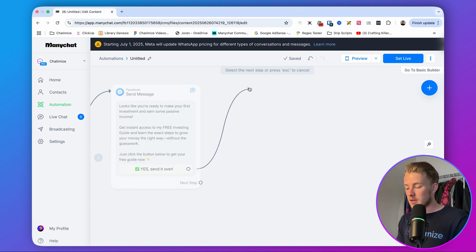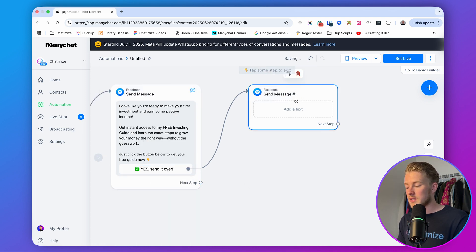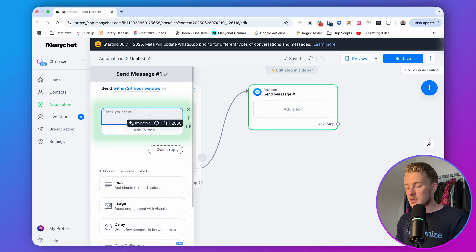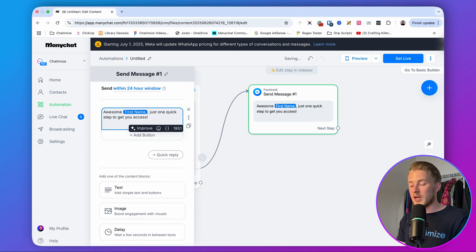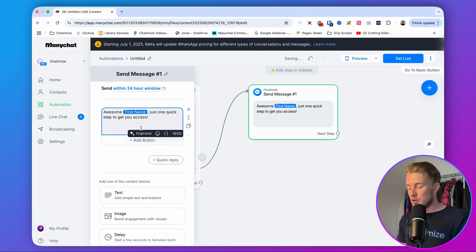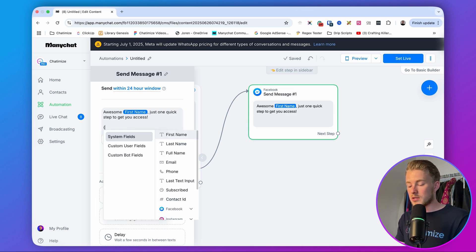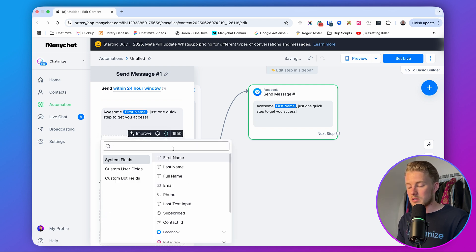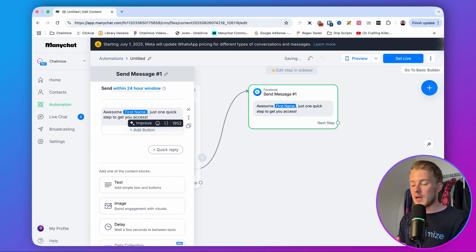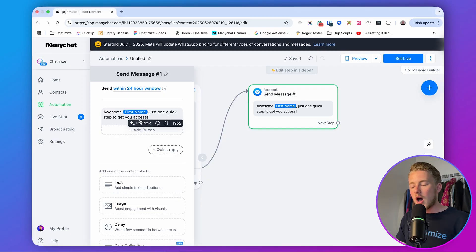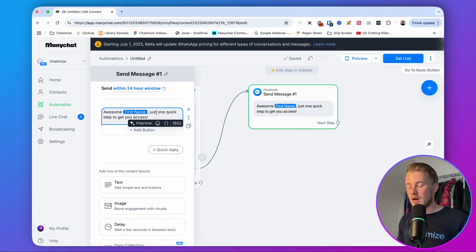When people click that button, they get the next message. We say 'Awesome [first name], just one quick step to get you access.' You can insert the first name by typing a bracket and selecting 'first name.' Whenever someone talks to you in Facebook Messenger, you automatically get their first and last name from their Facebook profile — a huge benefit over landing pages, where you'd have to ask for the name in a form. So here we already have it and don't need to ask.